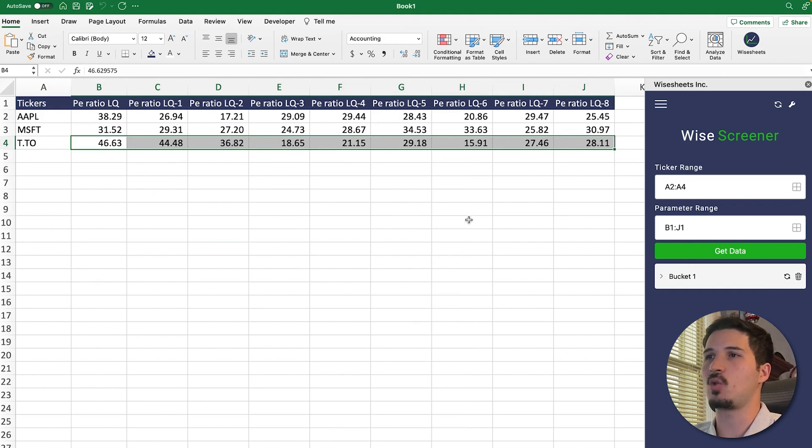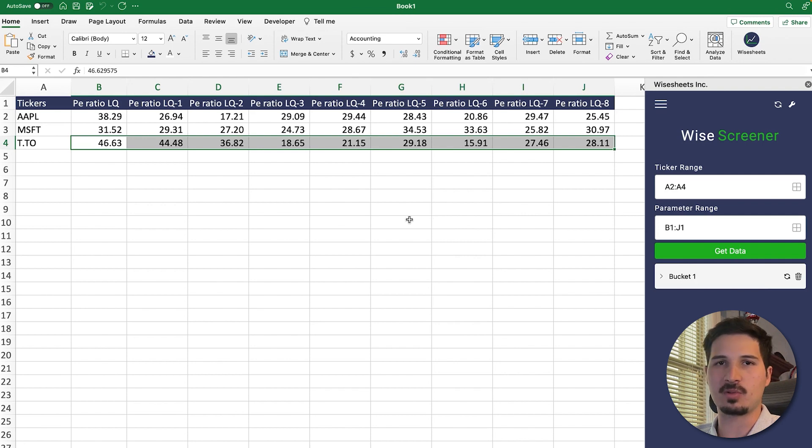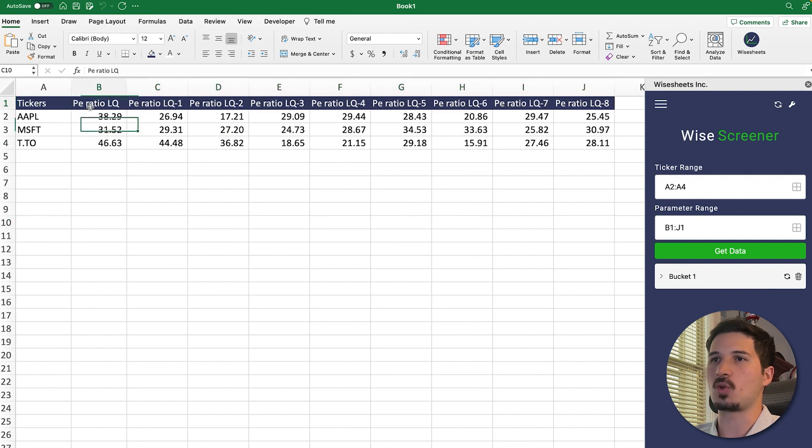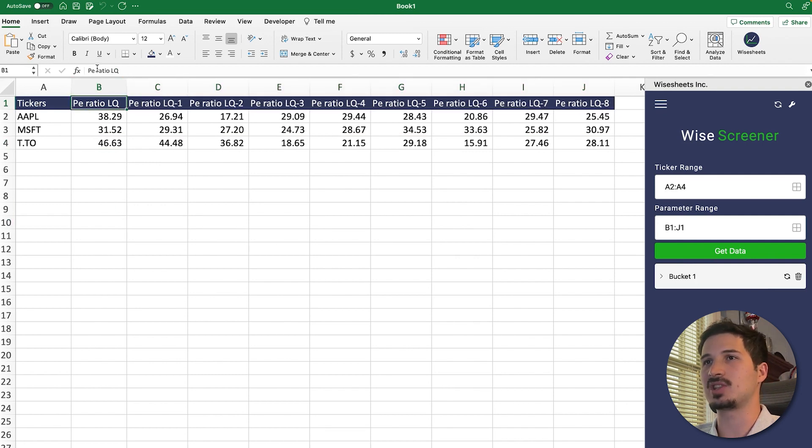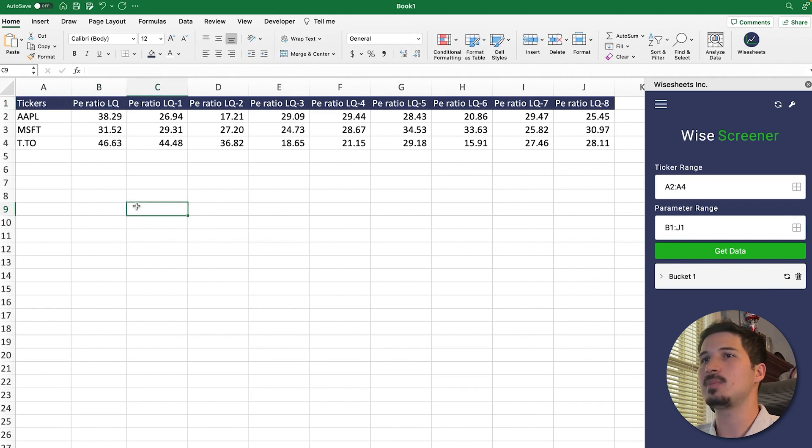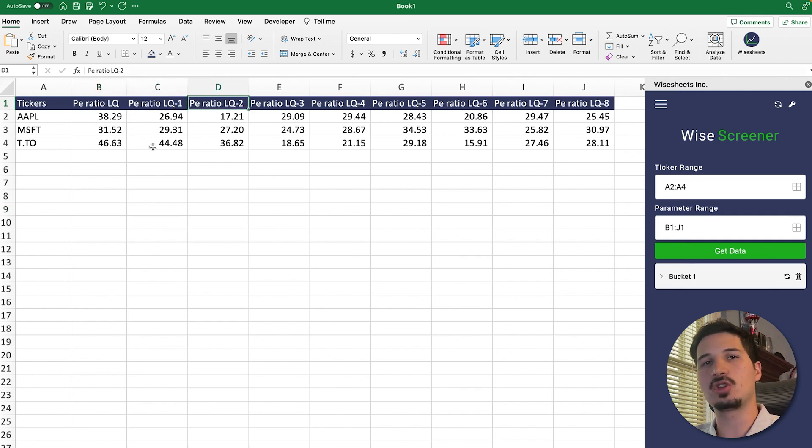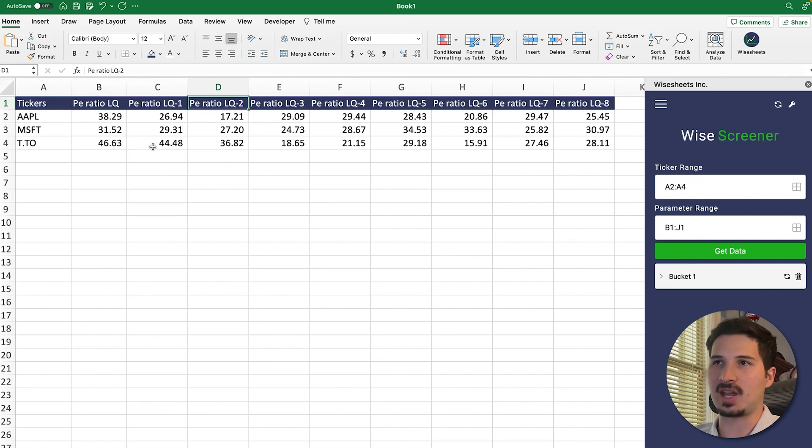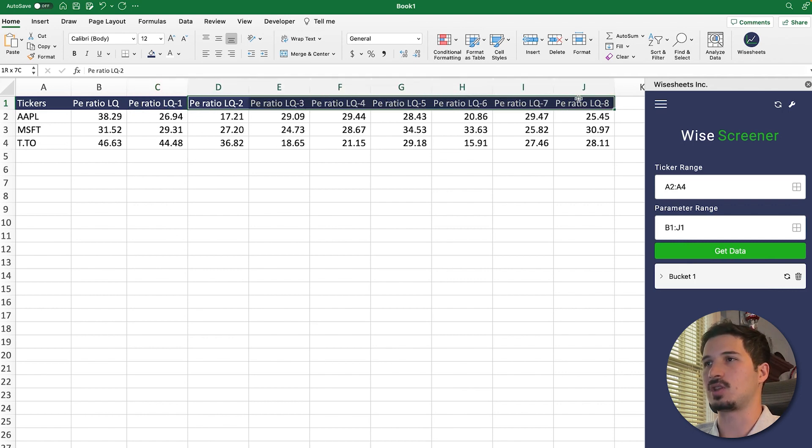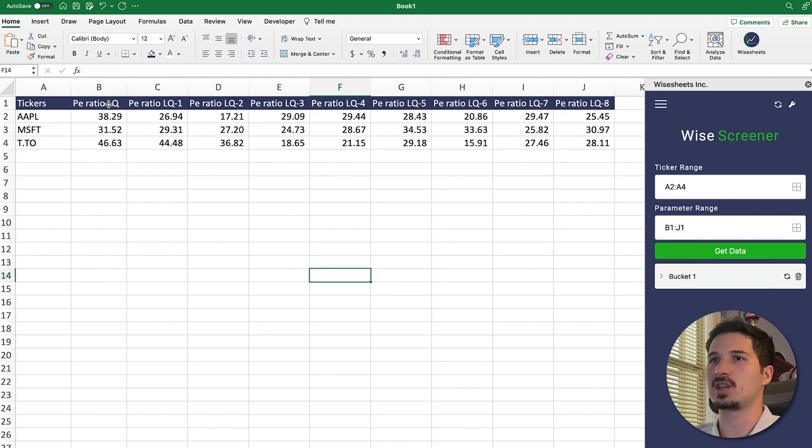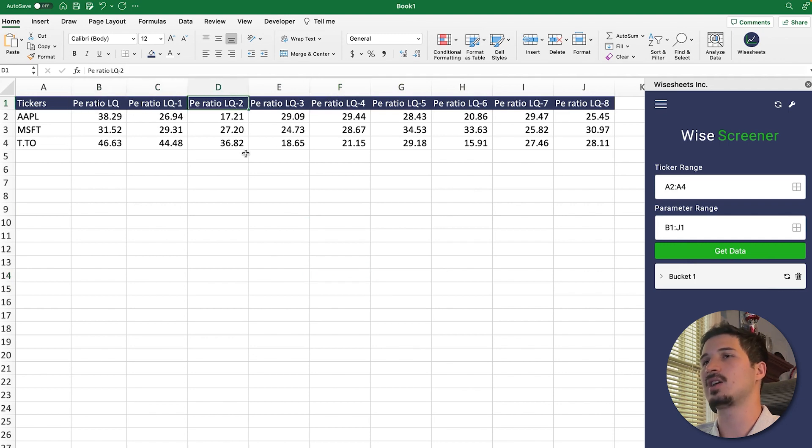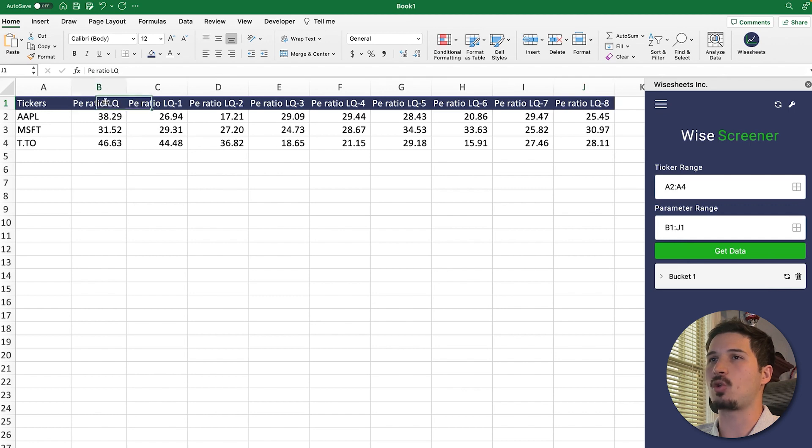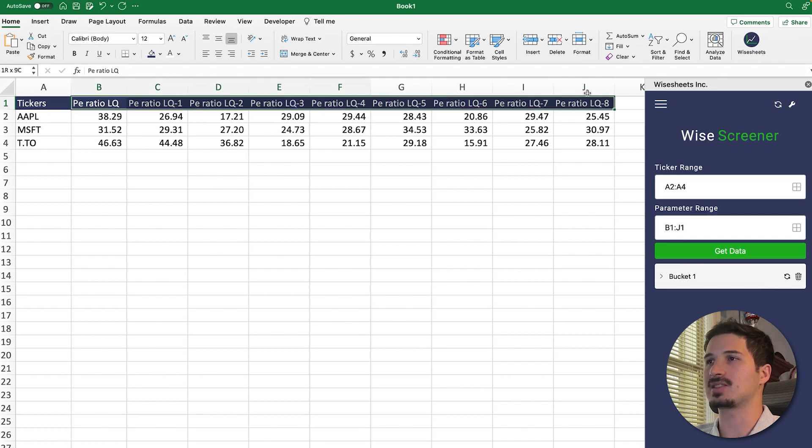Now, the other thing that you need to know is what are the parameters available that you can get. So obviously, P-E ratio is one of them. You do have to spell it well, like the capitalization and the spacing do not matter, but the spelling must be the same, just as you can see right here. And now let me explain to you what this LQ, LQ-1 and all this stuff means. So basically, LQ is the latest quarter available of data. LQ-1 is the previous quarter available of data. And then you can see how this applies to the other quarters as well. So altogether, we're taking the last quarter, the one before, the one before that, so on and so forth, all the way until LQ-8. So altogether, we have nine quarters of data in this example.